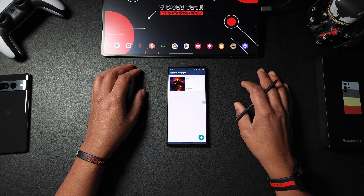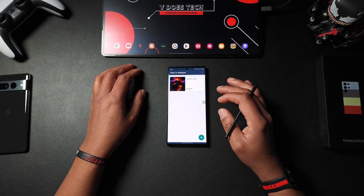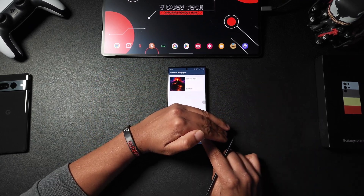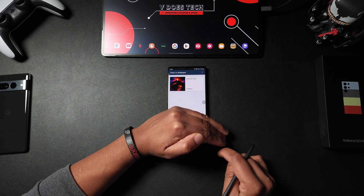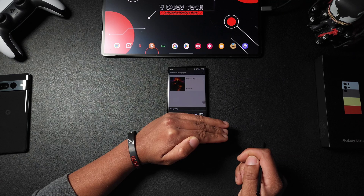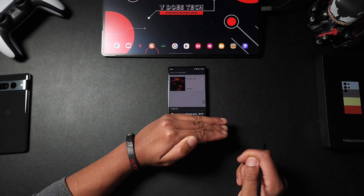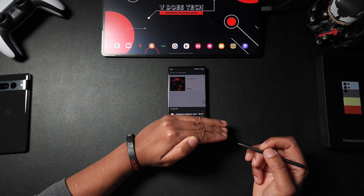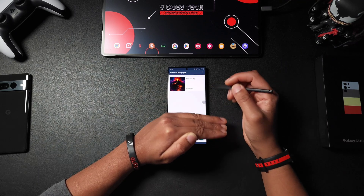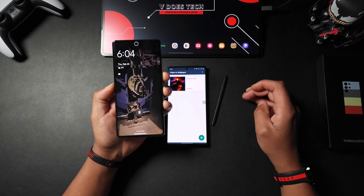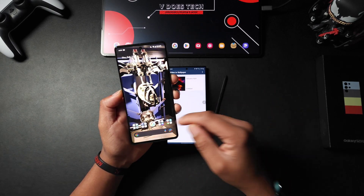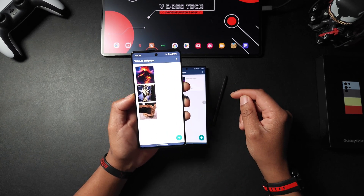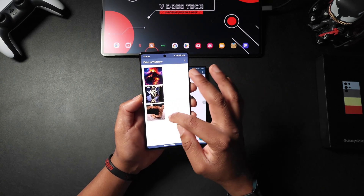There is a free version and a paid version. With the free version you won't be able to select multiple wallpapers. Hit the plus button — you can see it does cost 99 cents. Once you pay for it, as I have on my Pixel 7 Pro here, you can see I have multiple wallpapers. Hit 'maybe later,' go to 'video to wallpaper,' hit 'apply.'